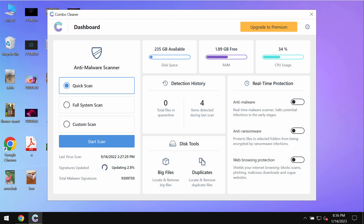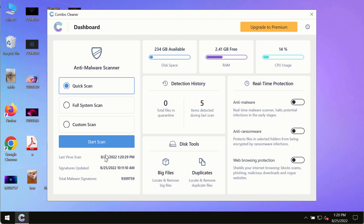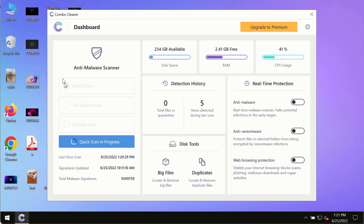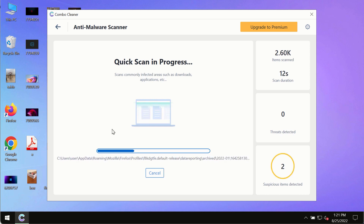After Combo Cleaner is successfully installed, start scanning the system with its help. Make sure you click the Start Scan button. Initially the program is in trial mode, so only the quick scan option is available in the trial mode.